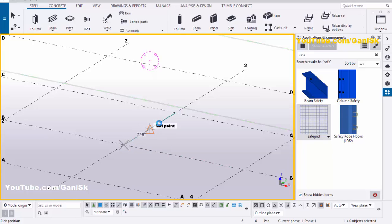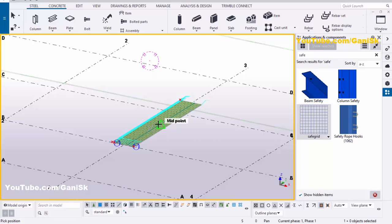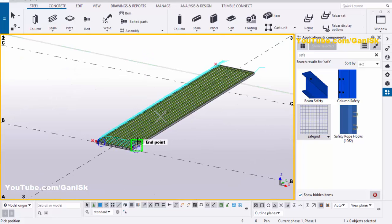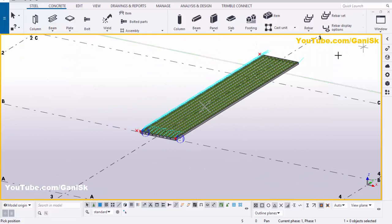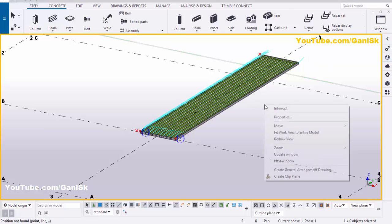Select this component and zoom it. Pick the first position and pick the second position to give the direction to create the grating component just like this. Then close this window, right-click, interrupt, click on space, right-click, and select Most Review.